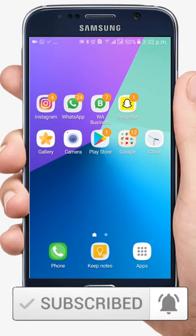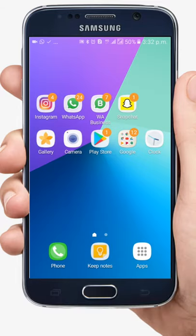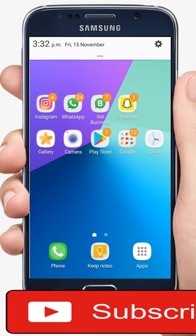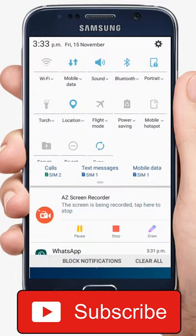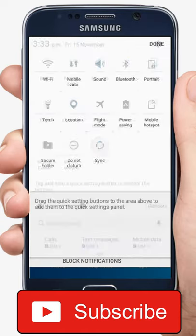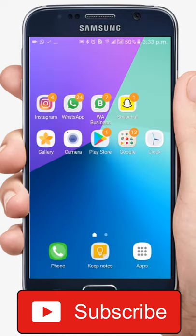All phones will have a Google account, but what you have to make sure about is that you have the sync button turned on. Some phones have auto sync and don't have the sync button option.